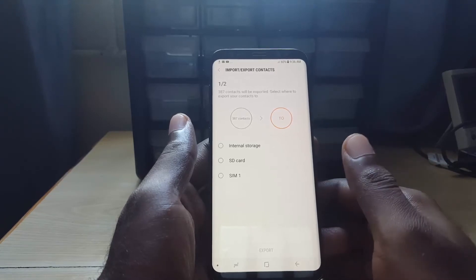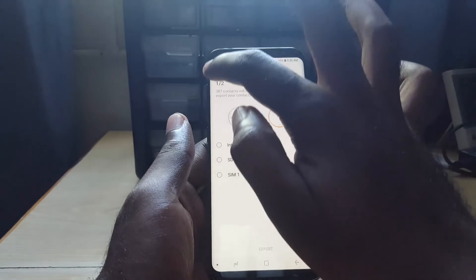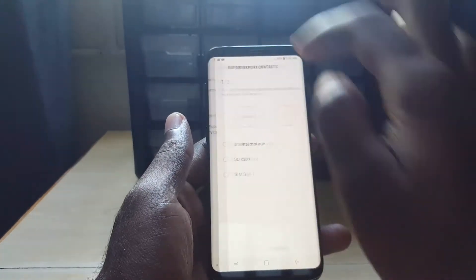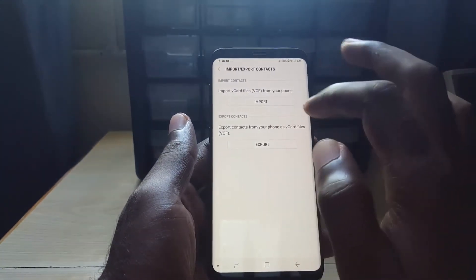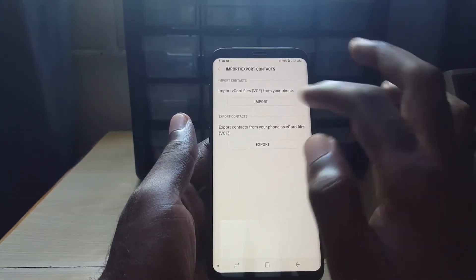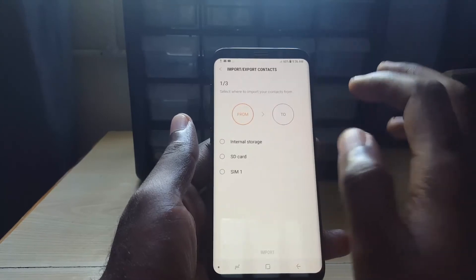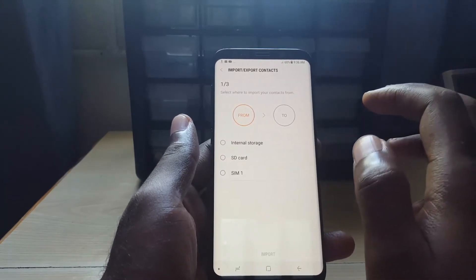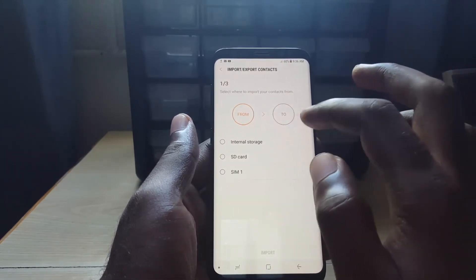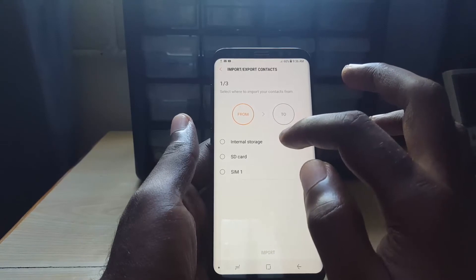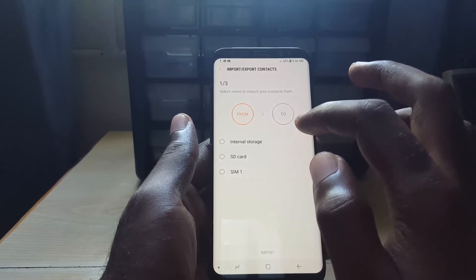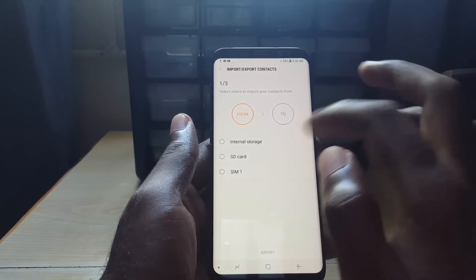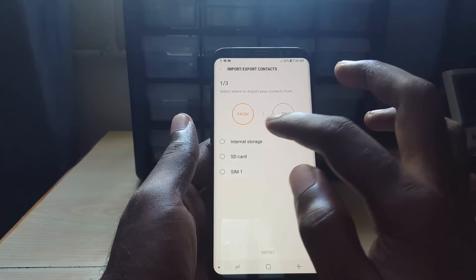There you go, it's now finished. It has been exported. Now if you go back, let's say you want to import to this device or a newer device, you're going to hit import. The backup is the same for every device and it asks you where you want to import or export contacts.